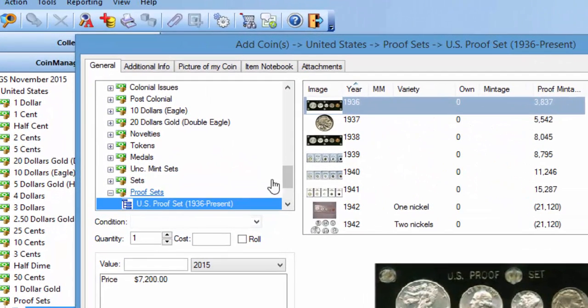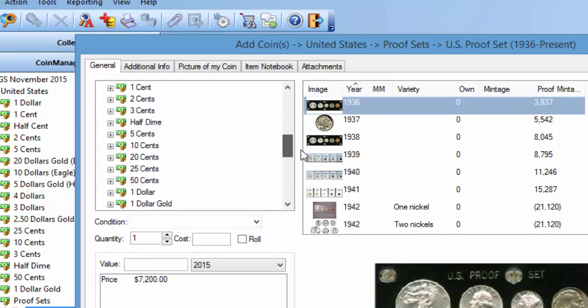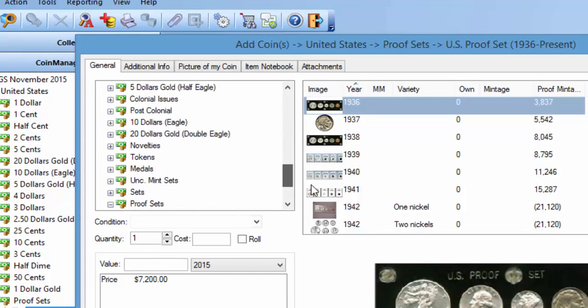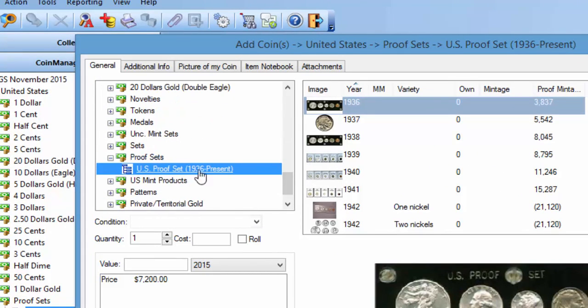One of them is the US proof set section. You're under United States proof sets, US proof set. We tried to emulate the many coin catalogs. You'll see they have a separate section for proof sets and a separate section for uncirculated mint sets. We tried to emulate that, but then you've got some of the US Mint products and it can get a little bit confusing.